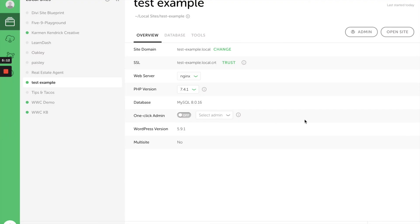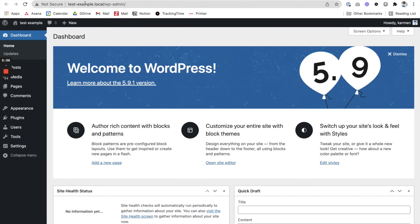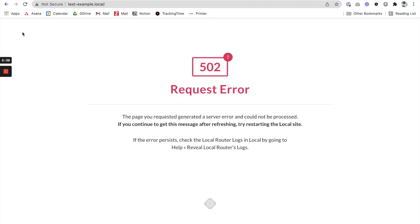Now if you're done with this site and you want to close it out—remember, this site is going to be saved to your computer—you can close it out. I'm just going to click on Stop Site. Once the site is stopped, I will not be able to access it anymore. It's going to give you an error page because it's not running.